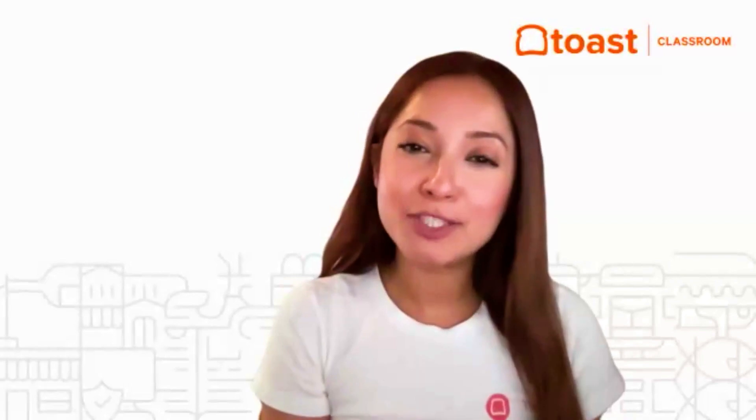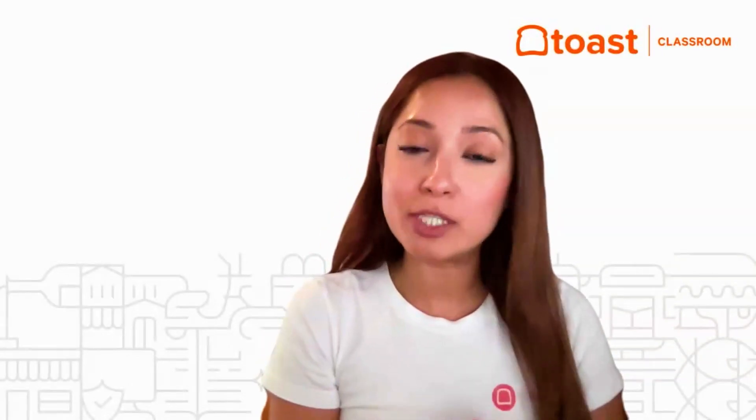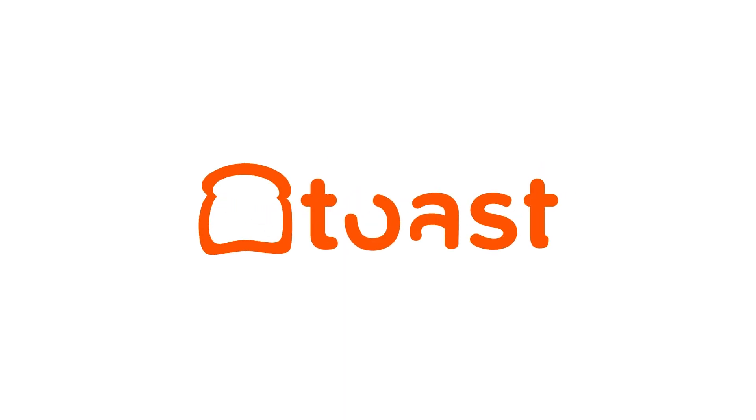Thank you so much for watching this video. For more information and helpful resources, please make sure to check out Toast Central.